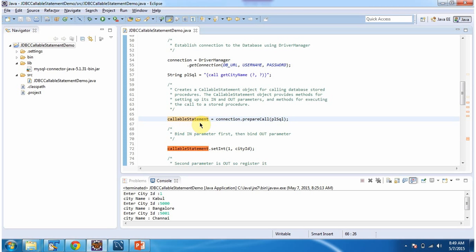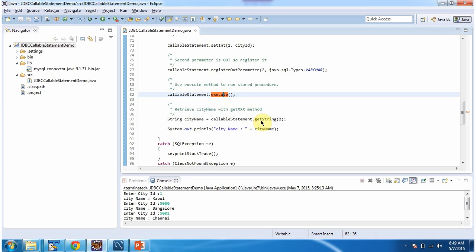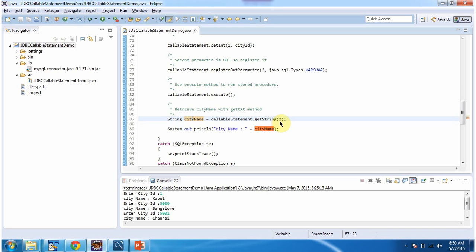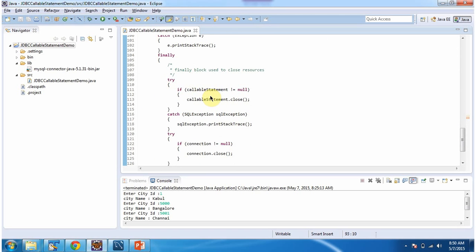Once I get the CallableStatement object, I am setting the input parameter as city_id and registering the output parameter. The output parameter type is varchar. Then I am executing the callable statement and using callableStatement.getString method I am getting the city name and displaying it. I am passing 2 to getString because the second parameter is the output parameter. In the finally block I am closing the callable statement and connection object.